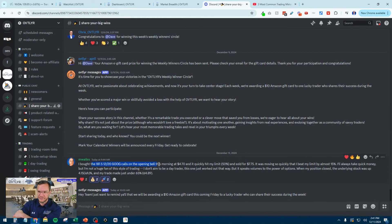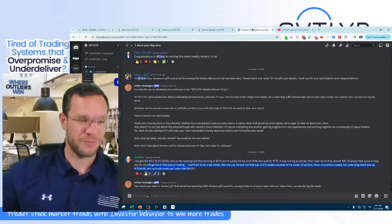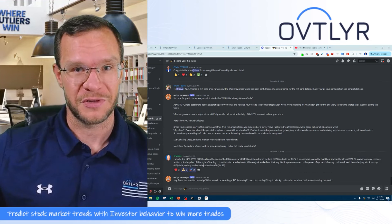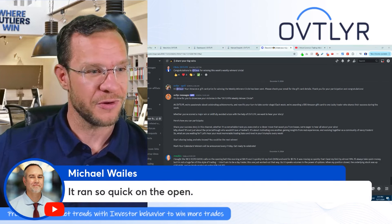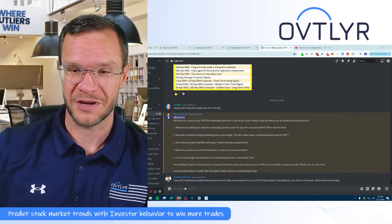Michael Wales bought Google calls this morning at $4.70, quickly hit his limit of 50% gain and sold. It was moving so quickly he beat his limit by almost 15%. He always takes quick money but isn't a huge fan of day trading — this one just worked out that way. When his position closed, the underlying stock was up about 4.15%, and his trade made 65%. That is the overwhelming power of options. Well done!